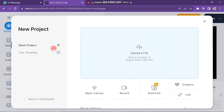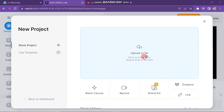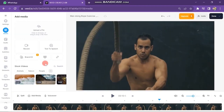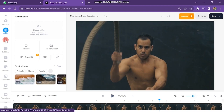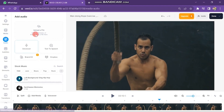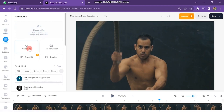The next step is how to add music in the video. To add music, click the Audio button on the left side of the screen. After this, you will find some new options. The first is to upload your own recorded music file here.